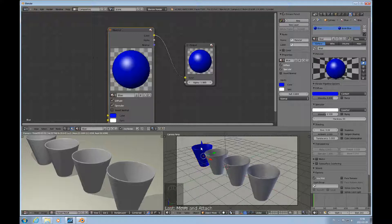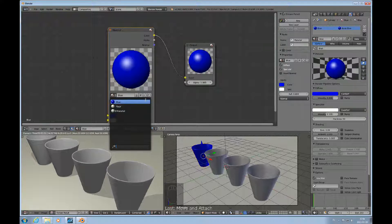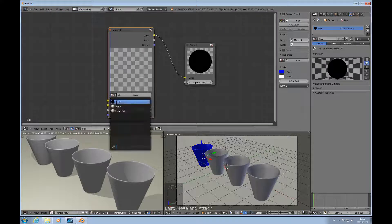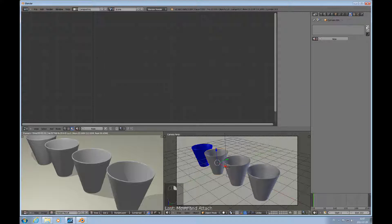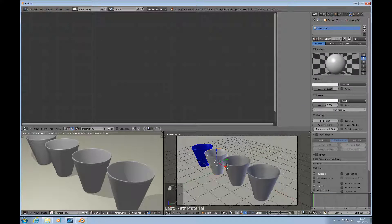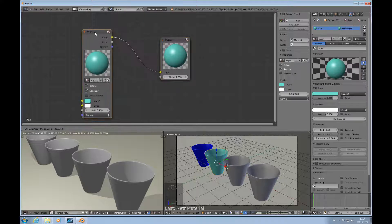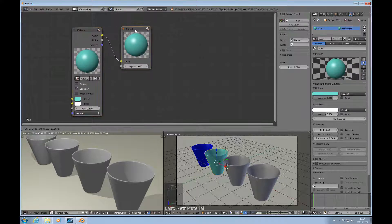Now we have a blue material there and you can see that's reflected in the viewport. The only thing you need to do is activate 'use nodes', but importantly you also have to have something in the input field — otherwise you'll get nothing. If I remove that connection, that's what you get: nothing. Then we'll do the same thing for another cup — just a different color. I'll call it 'aqua' and use nodes for this too, giving it a blue-green color.